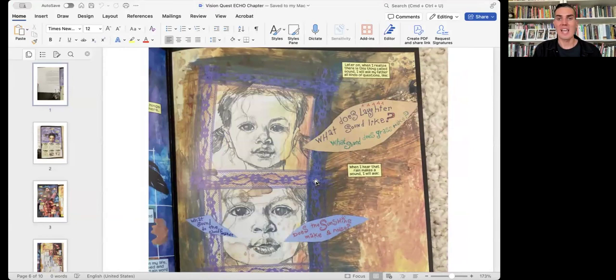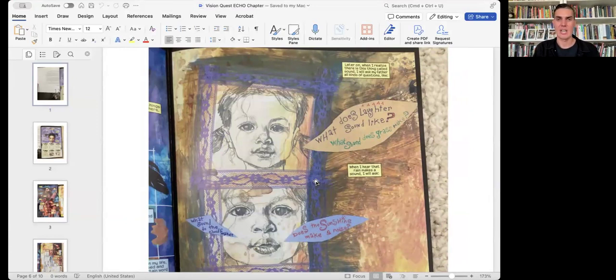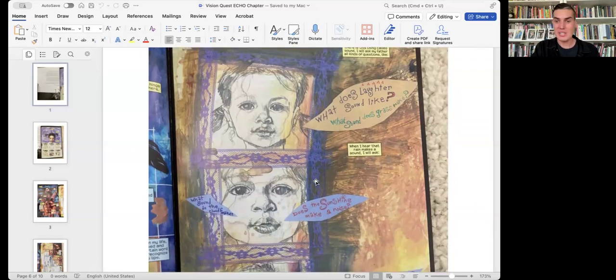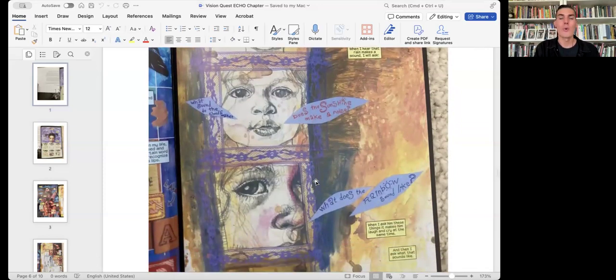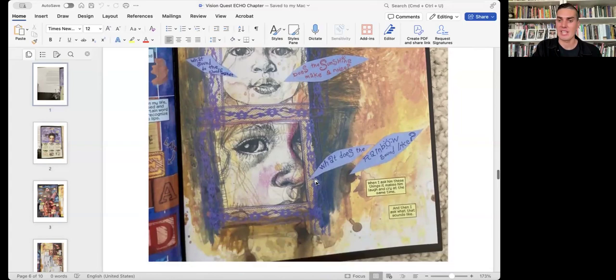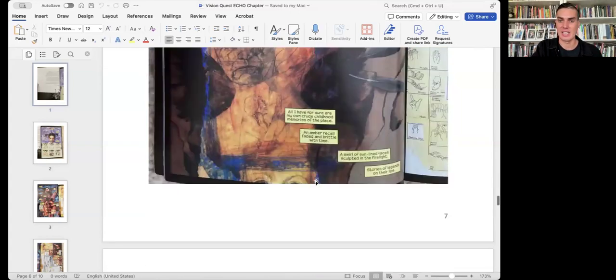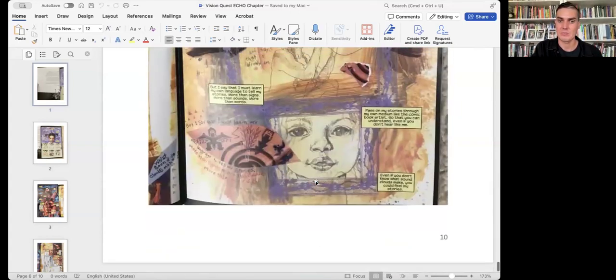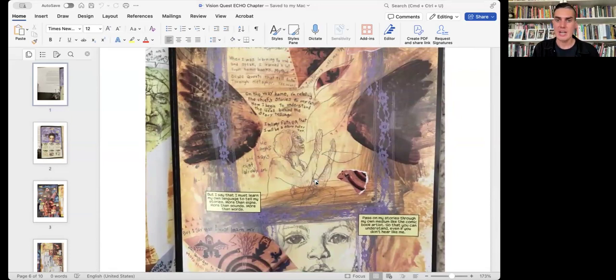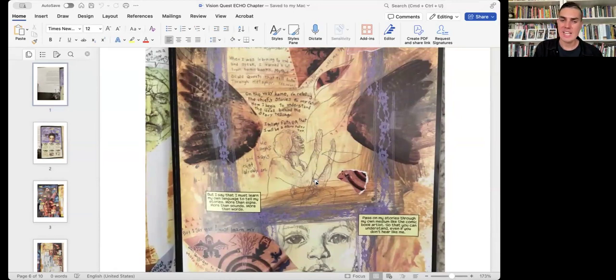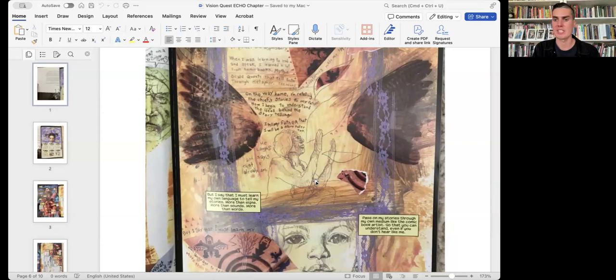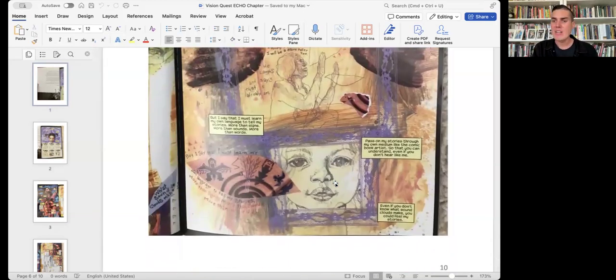What does laughter sound like? What sound does grass make? When I hear that rain makes a sound, I will ask, what sound do the clouds make? Does the sunshine make a noise? What does the rainbow sound like? When I ask him these questions, it makes him laugh and cry at the same time. And then I ask what that sounds like. On the way home, I'm retelling the chief stories to my father. Now, I begin to understand the ideas behind the storytelling. I tell my father that I will be a storyteller, too. He laughs and says that I already am. But I say that I must learn my own language to tell my stories. More than signs, more than sounds, more than words. Pass on my stories to my own medium, like the comic book artist, so that you can understand, even if you don't hear like me, even if you don't know what sound clouds make, you could feel my stories.